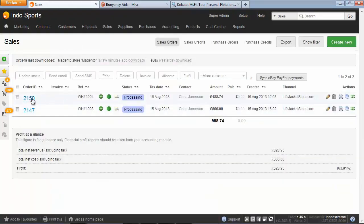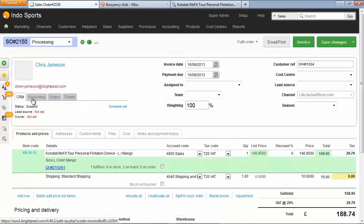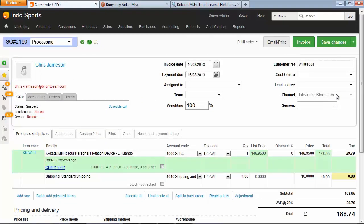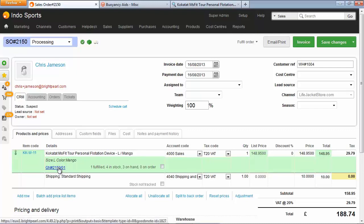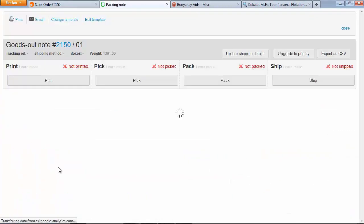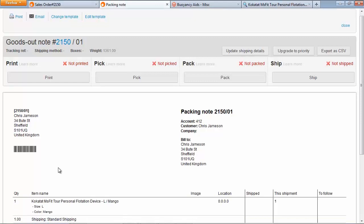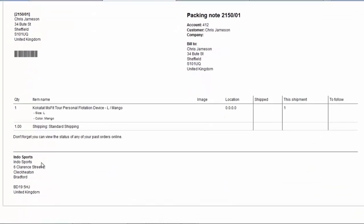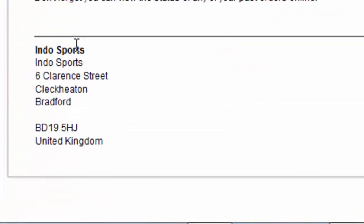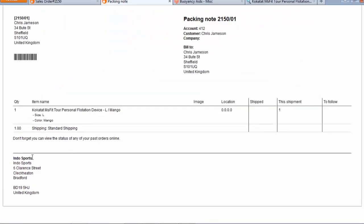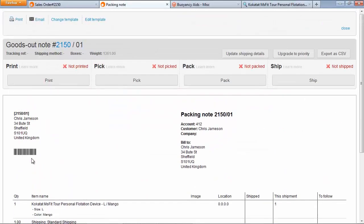Let's open up one of these sales, where we can see the channel has been assigned at lifejacketstore.com. This order has been fulfilled, so we've got a packing note. But when we print this packing note, it looks pretty boring. Also, the company name is coming from the default channel brand, because the life jacket store doesn't have its own channel brand. So what we need to do is add a new channel brand for the life jacket store.